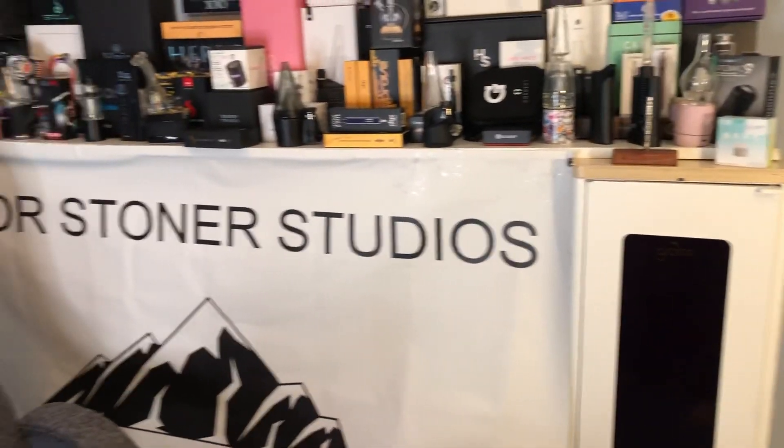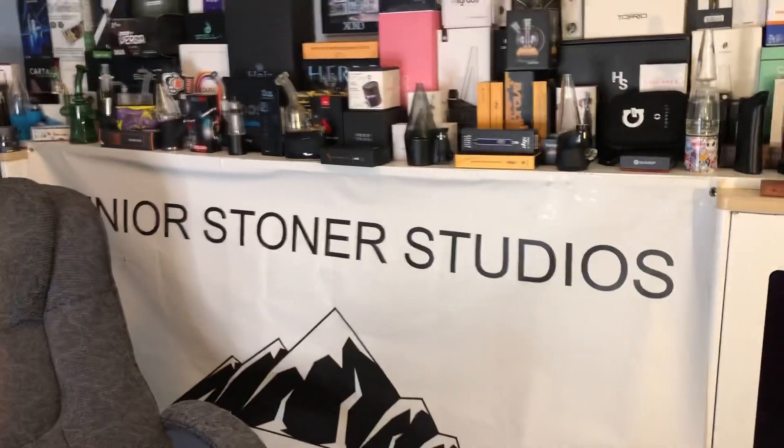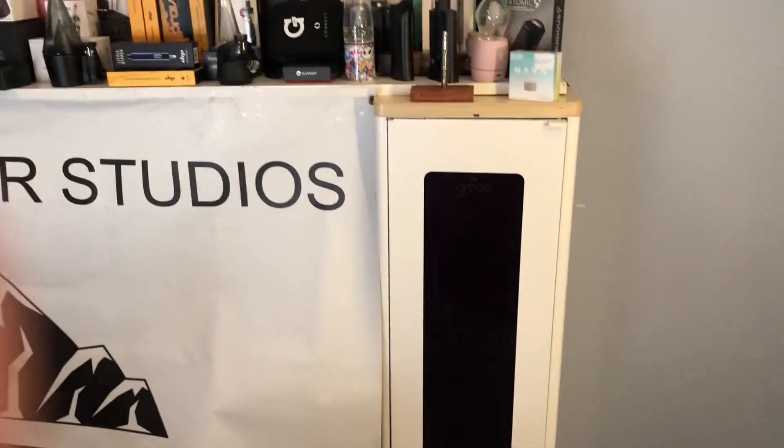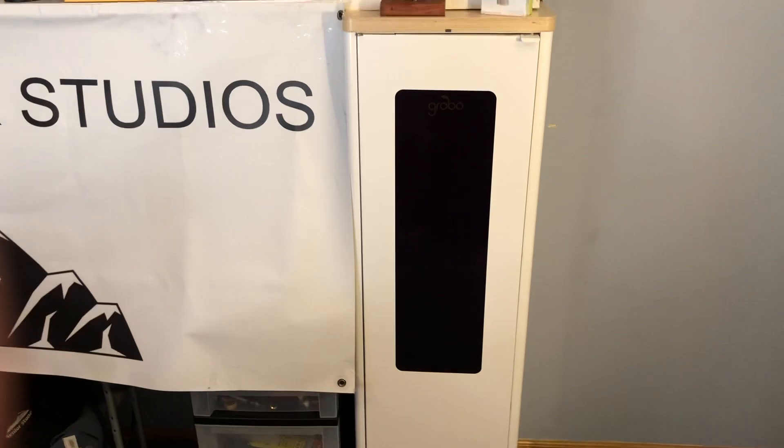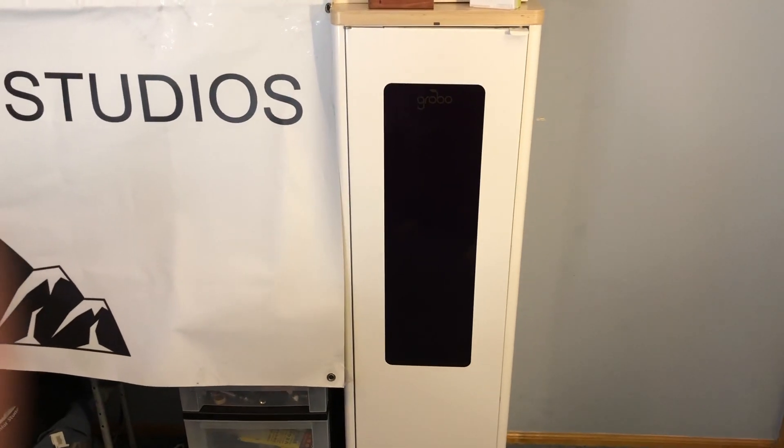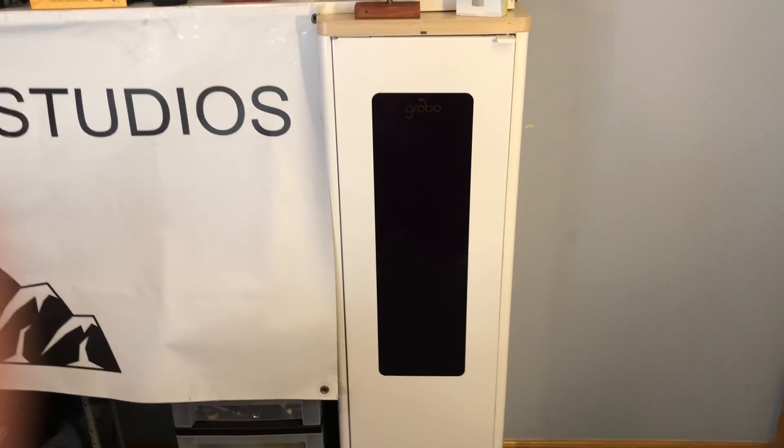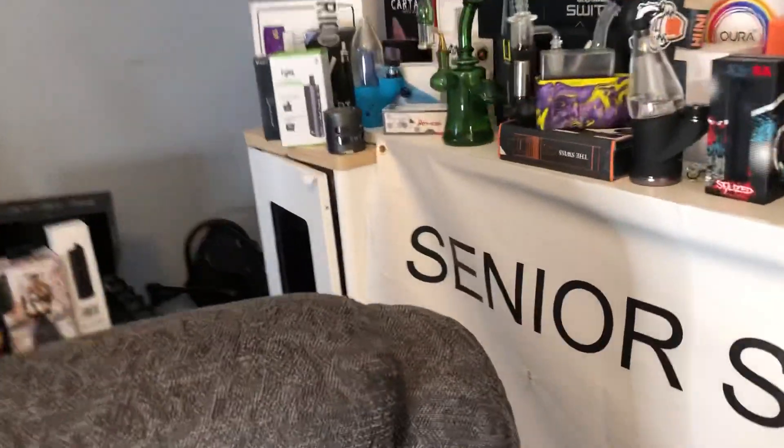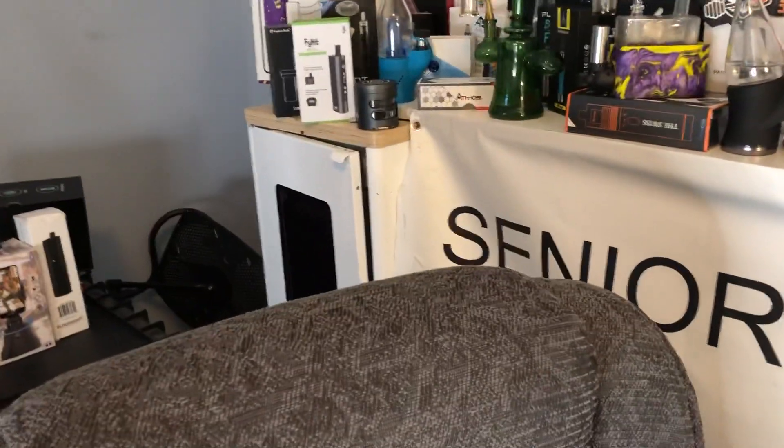Welcome to Senior Stoner Studios and growing with Senior Stoner. Welcome to Grobo 1 and introducing Grobo 2.